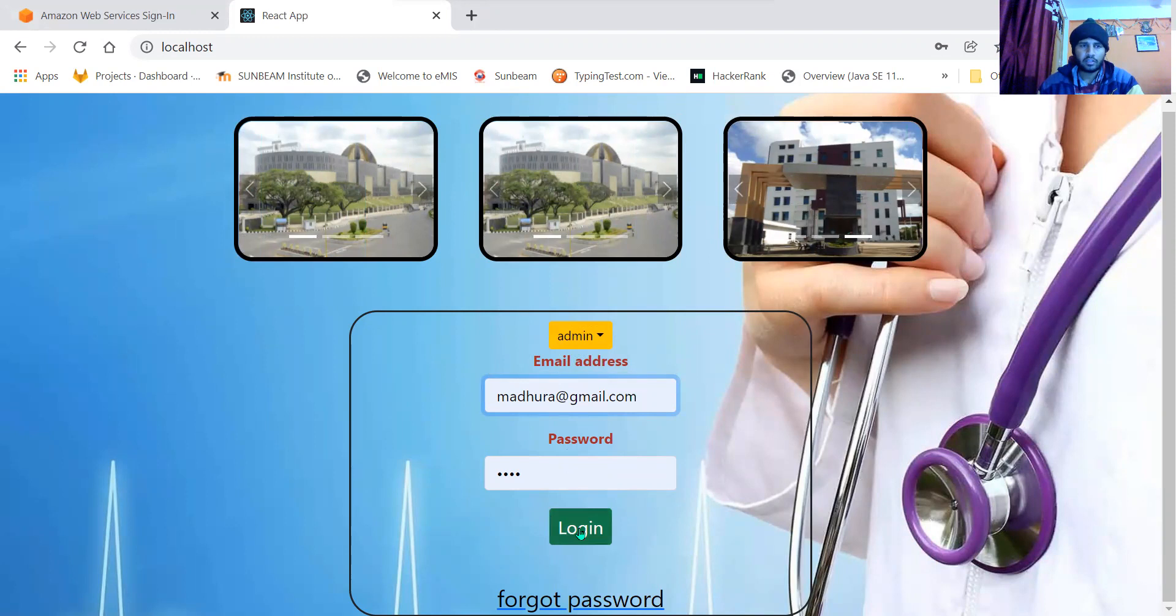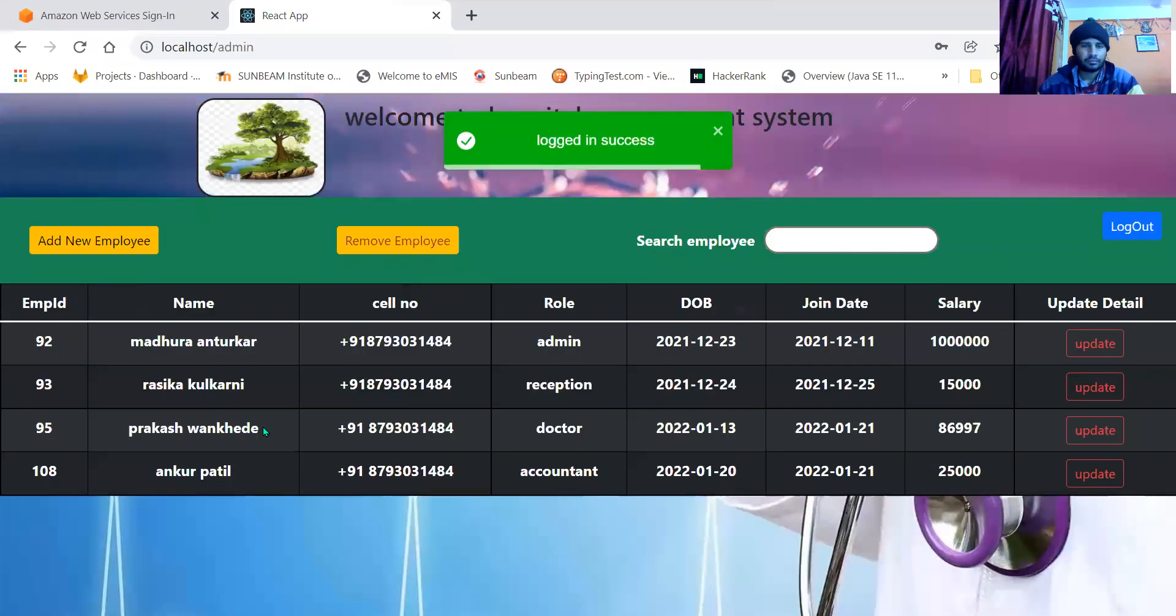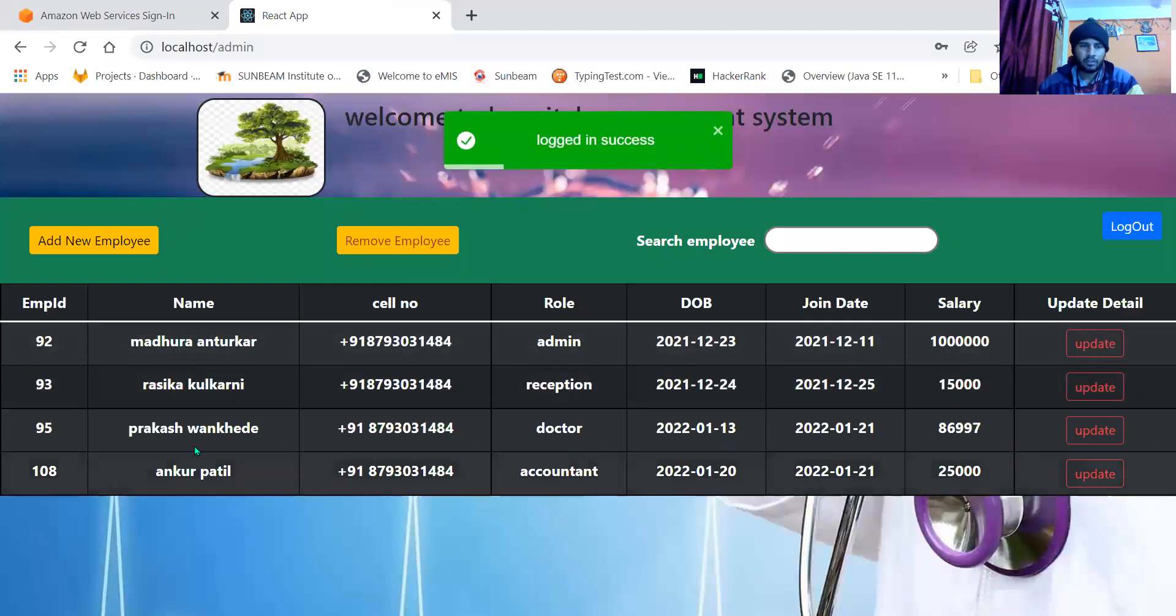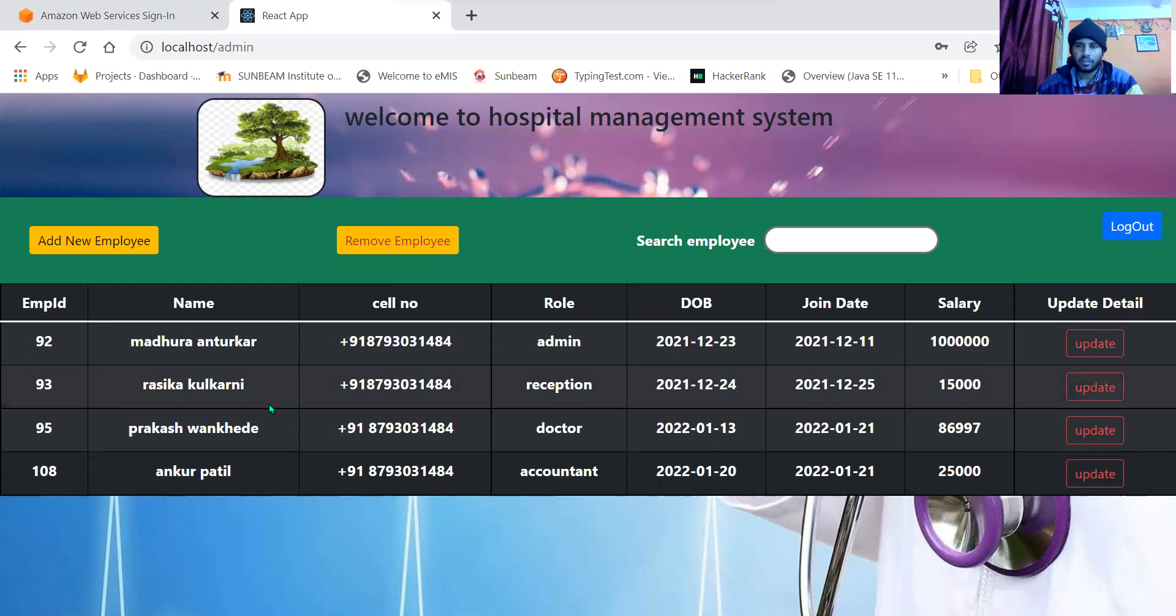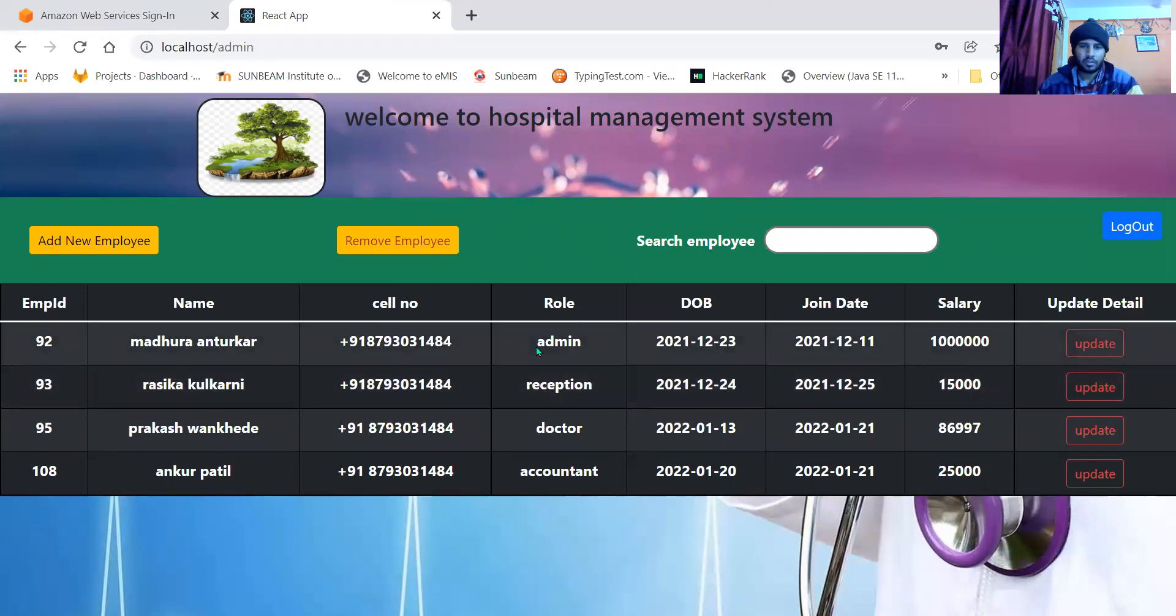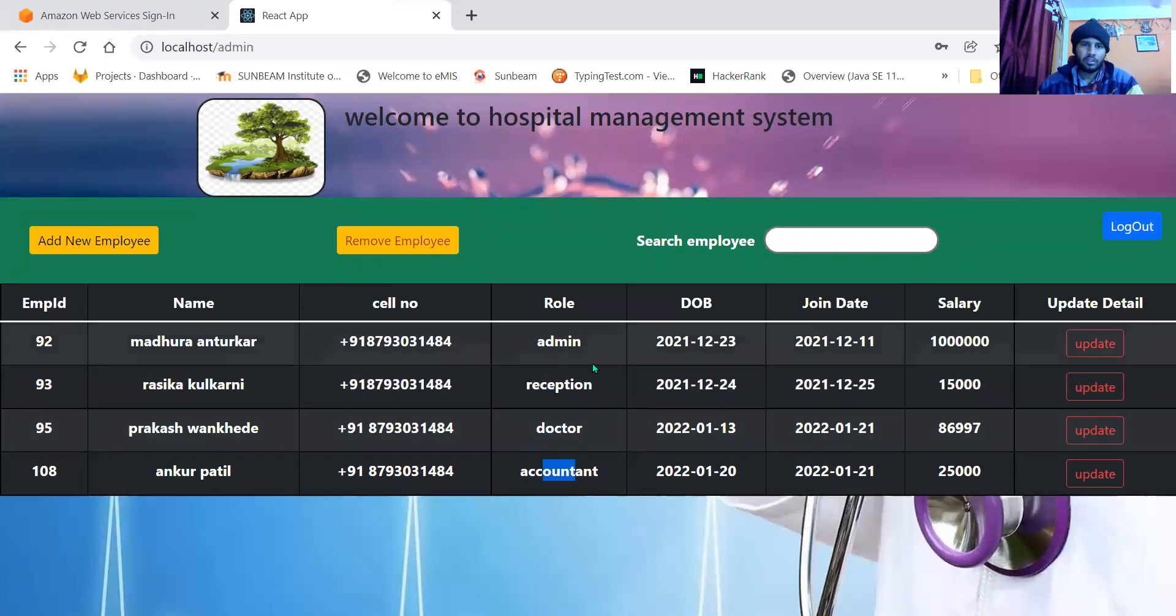When I click on the login button, it gets logged in. This is the list of all the employees who are working. We also have patients who are users, but the patient list will be visible only to reception, accountant, and doctor according to their role.